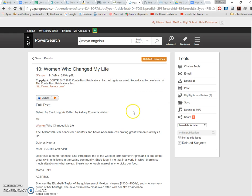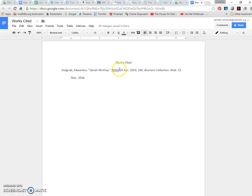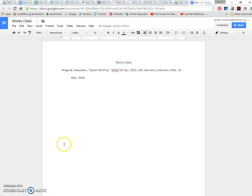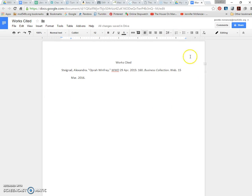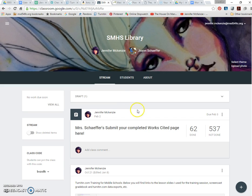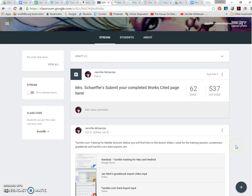And then their exit ticket, typically, is they use the remaining class time to find a couple more sources on their own after we've walked through finding that first one. And then they'll submit their works cited page to Google Classroom as their exit ticket. And then that way, I can see and their teacher can see how many sources they found, what kind of sources they found, did they cite them correctly, and all of that good stuff.